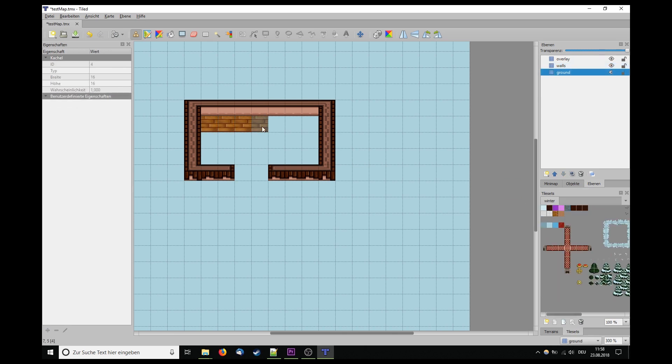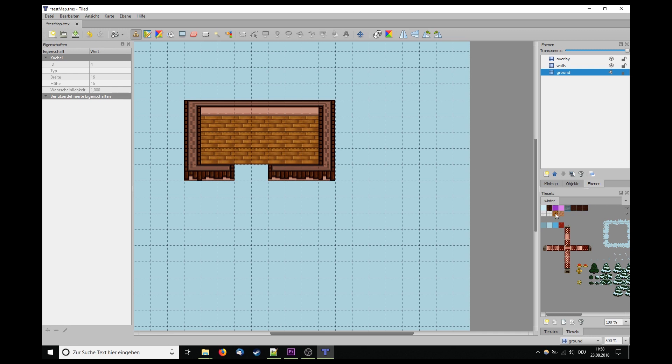Obviously you start by creating your TMX map with tiled editor and then saving it in your preferred folder.